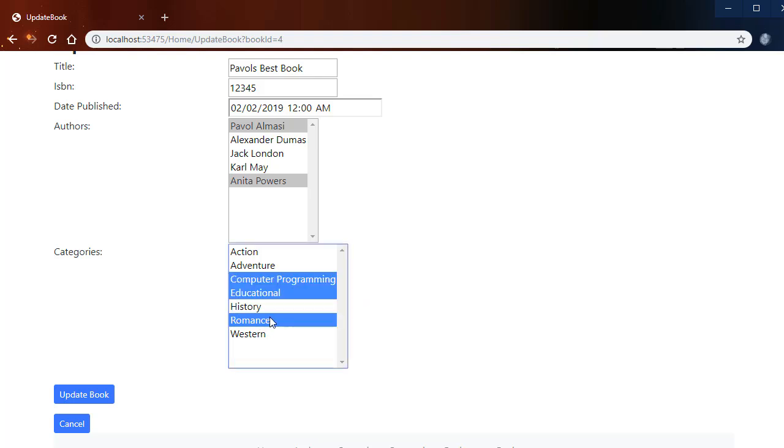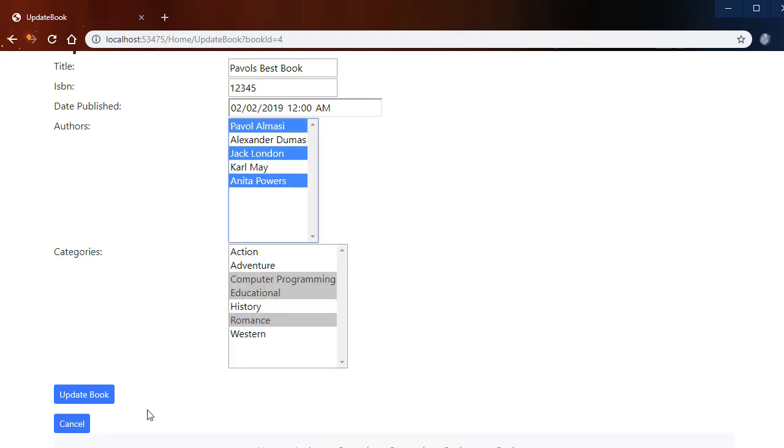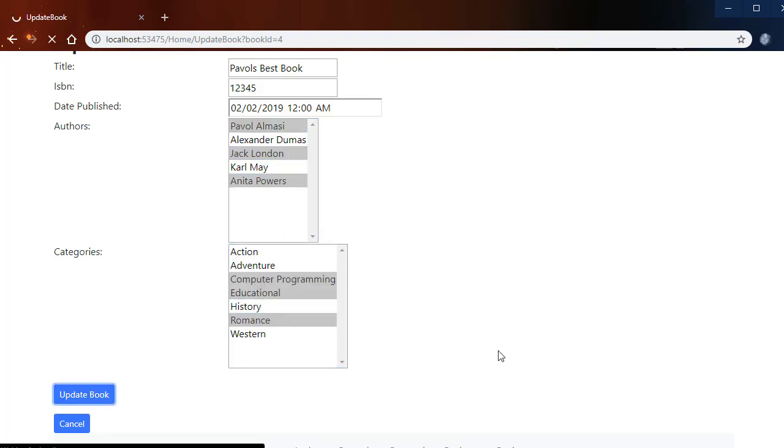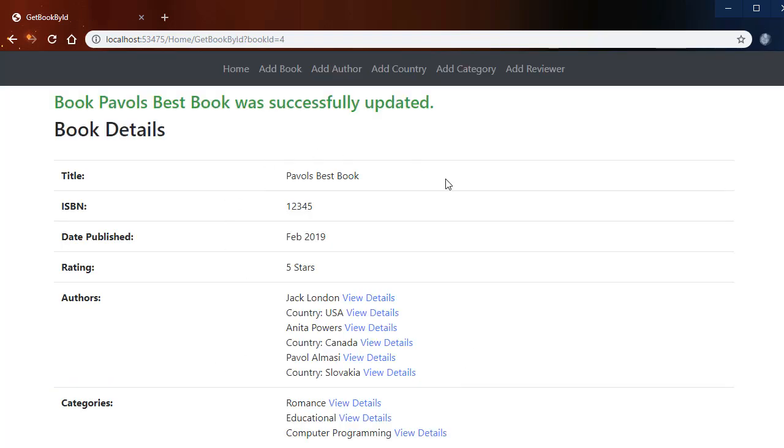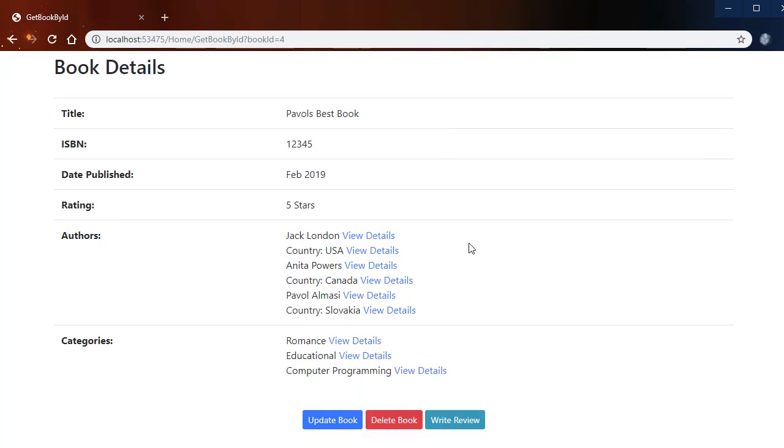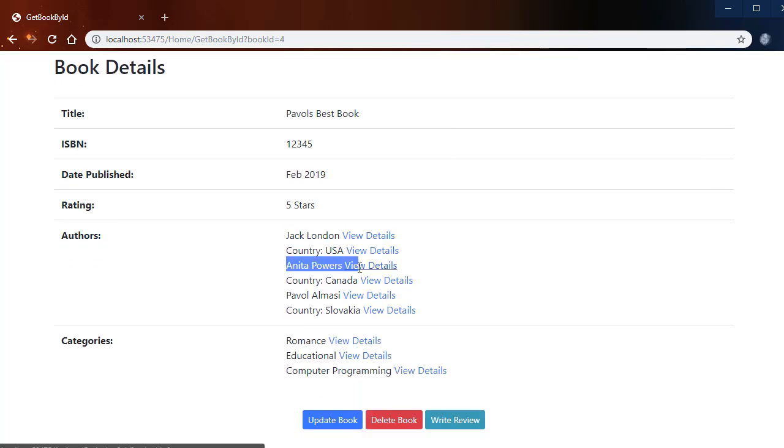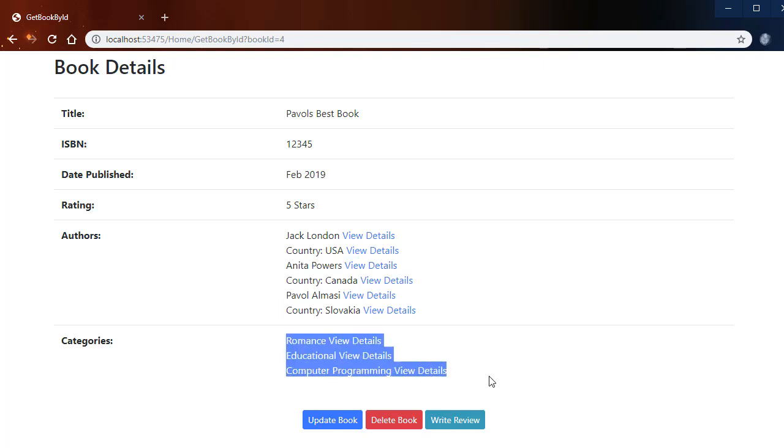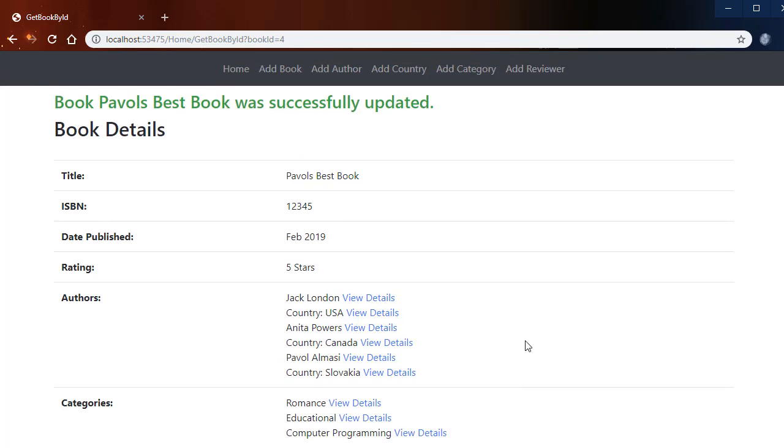For example I can add another category and another offer, click Update Book, and we are redirected back to the book details page. Notice that now we have additional offers here as well as three different categories now.